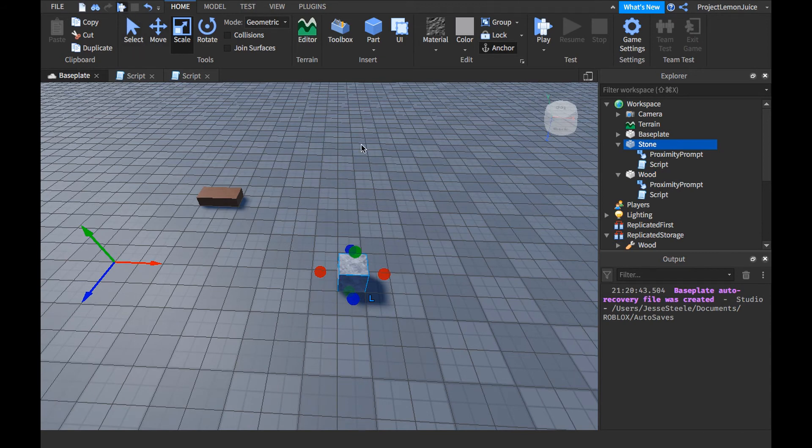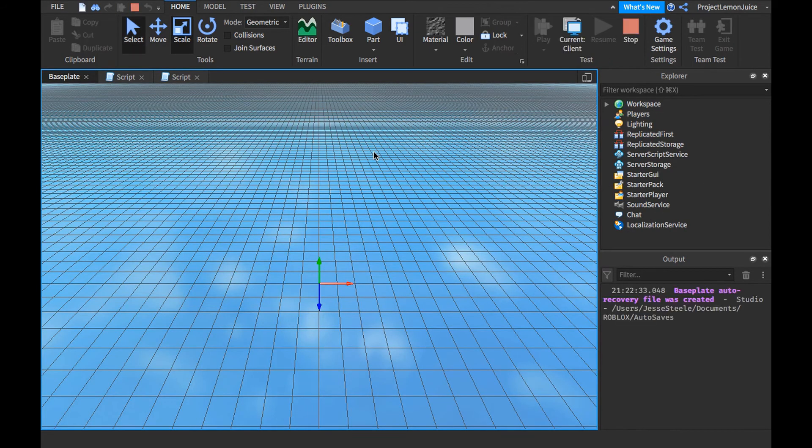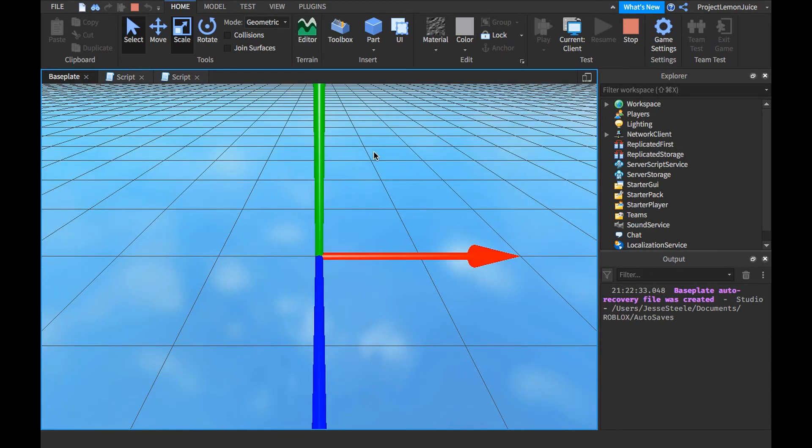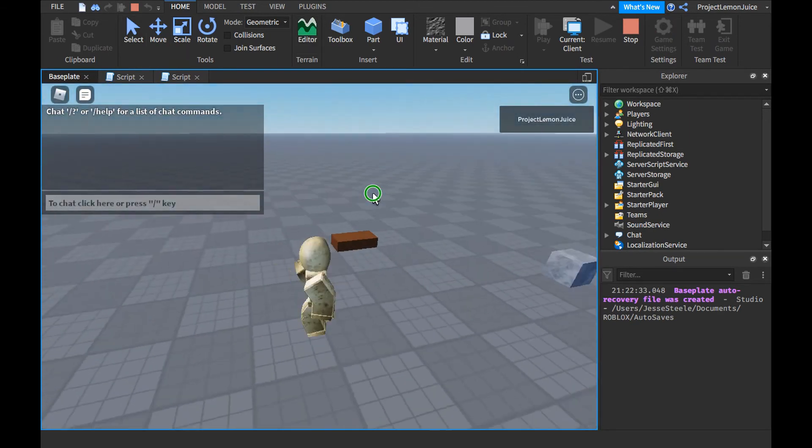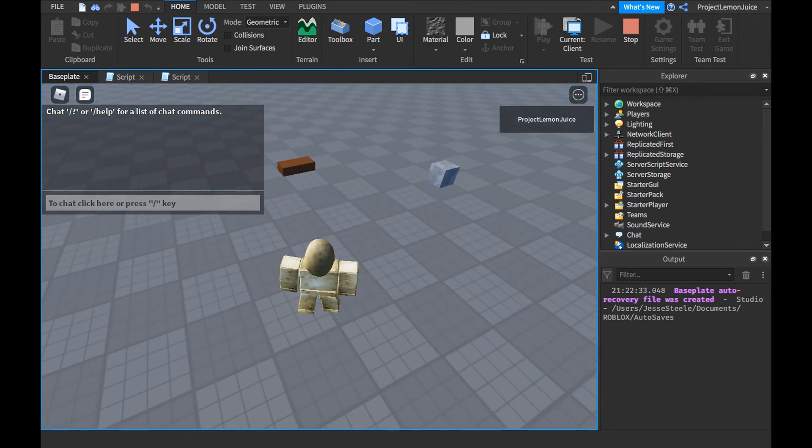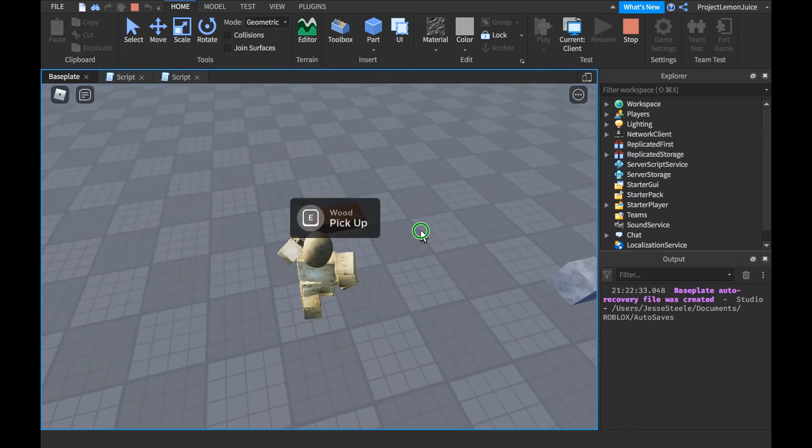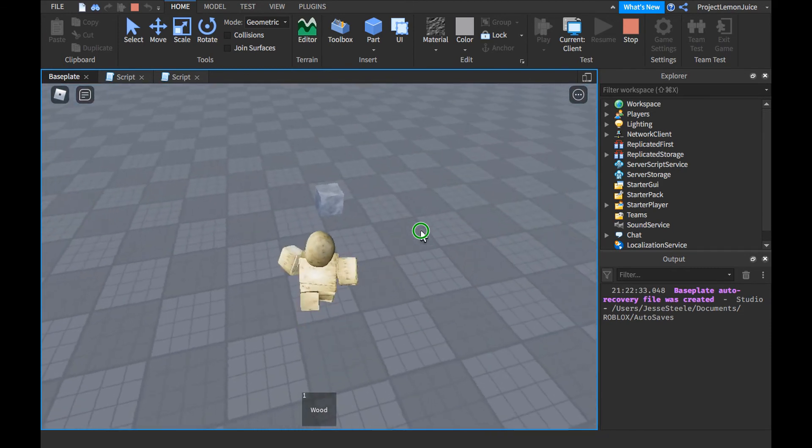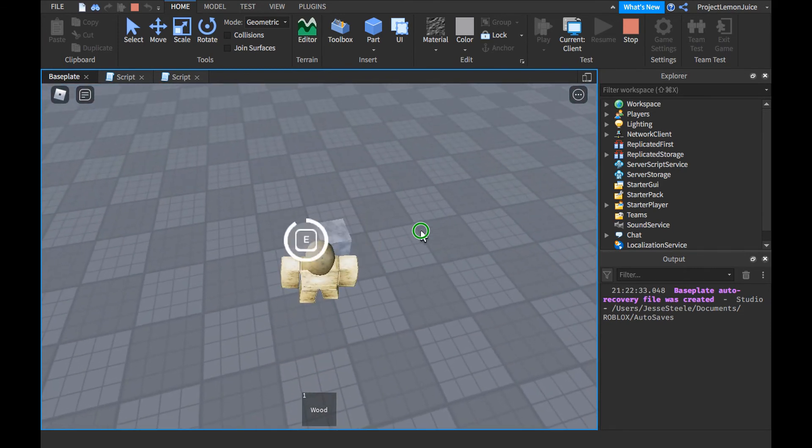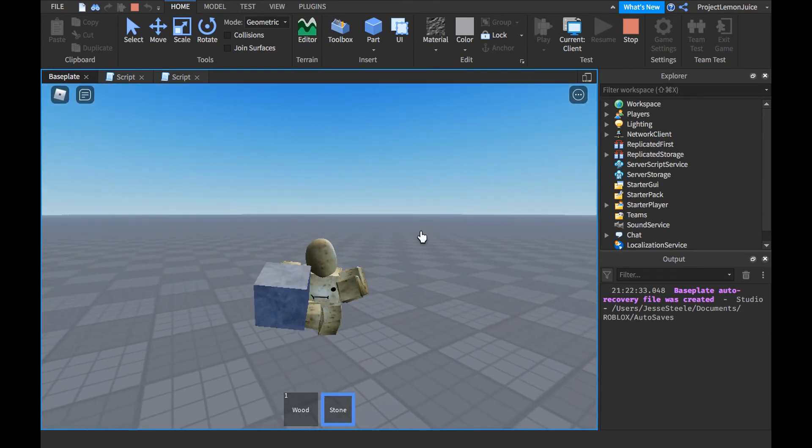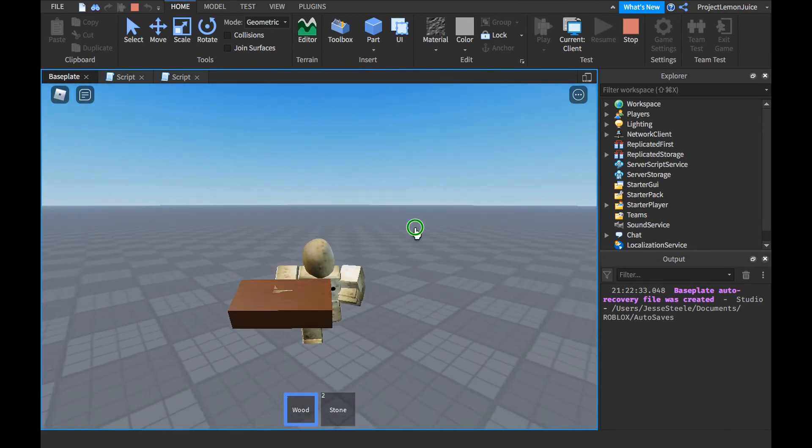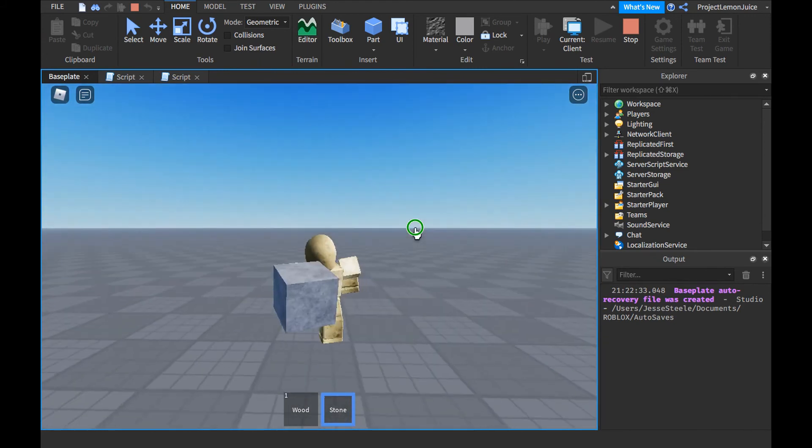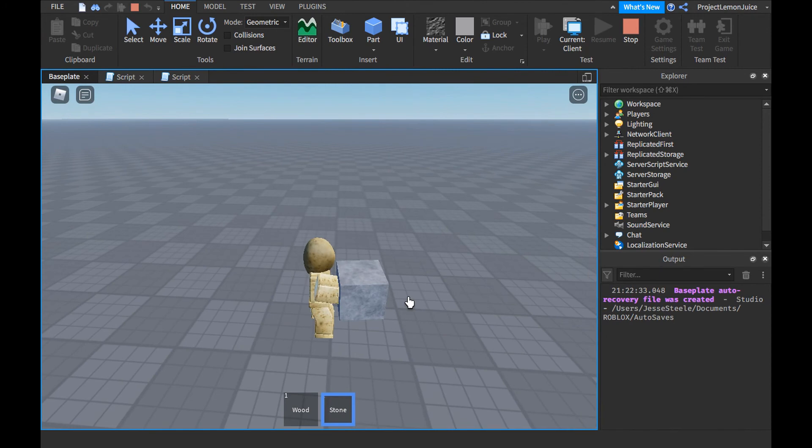So now we have two materials, stone and we have wood. Now I need some wood and stone to craft my thing, wood, stone, put the stone. There you go, that's how you make a pickup system in Roblox Studio.